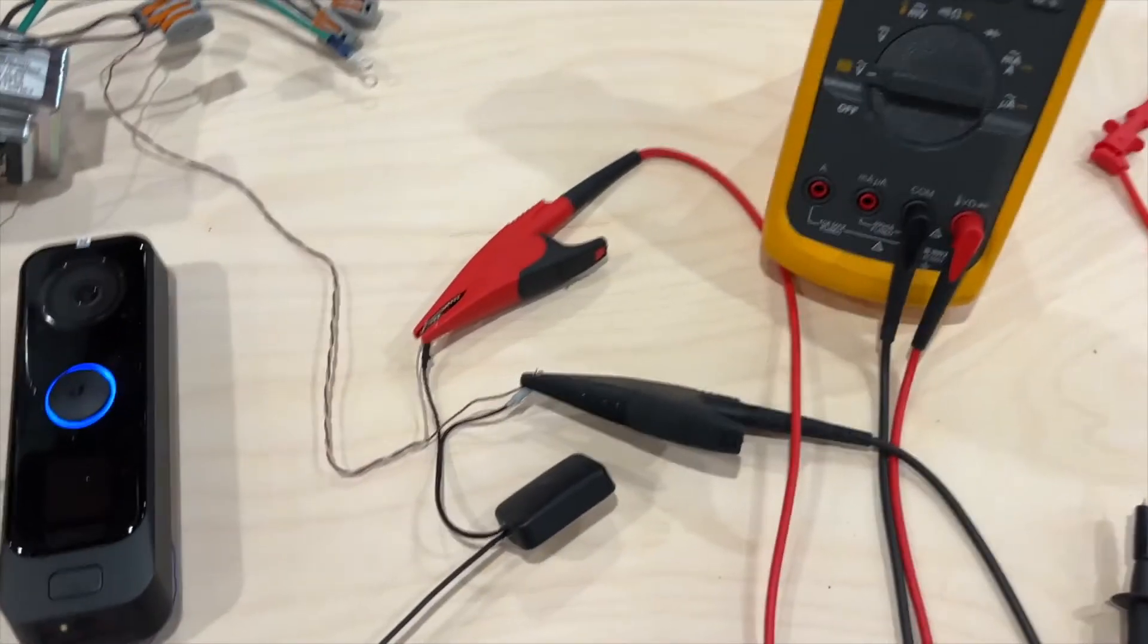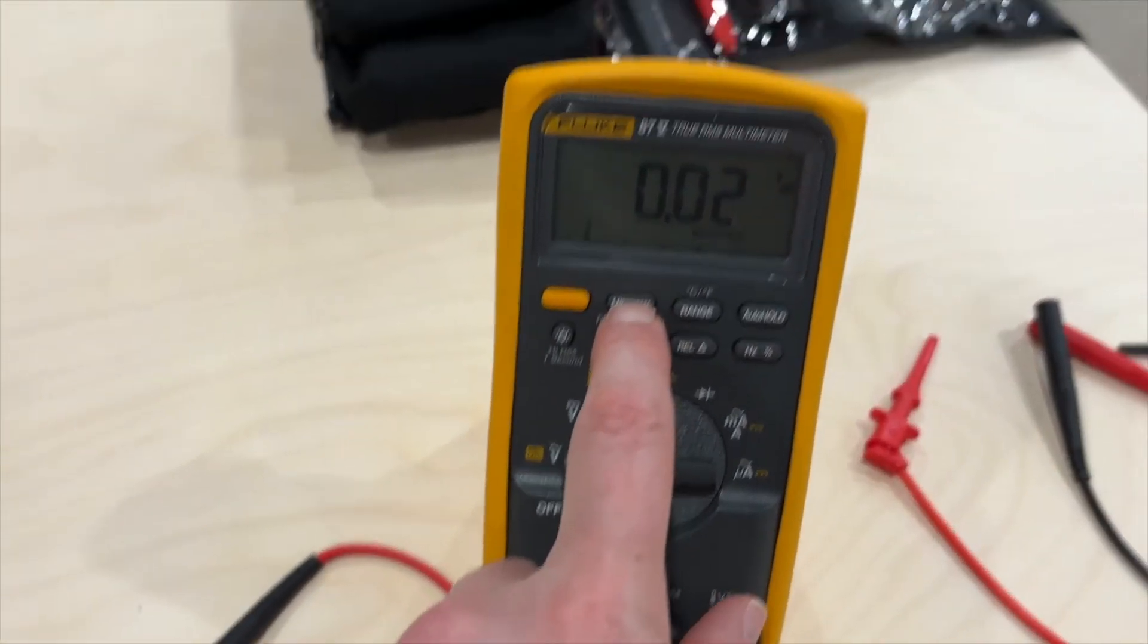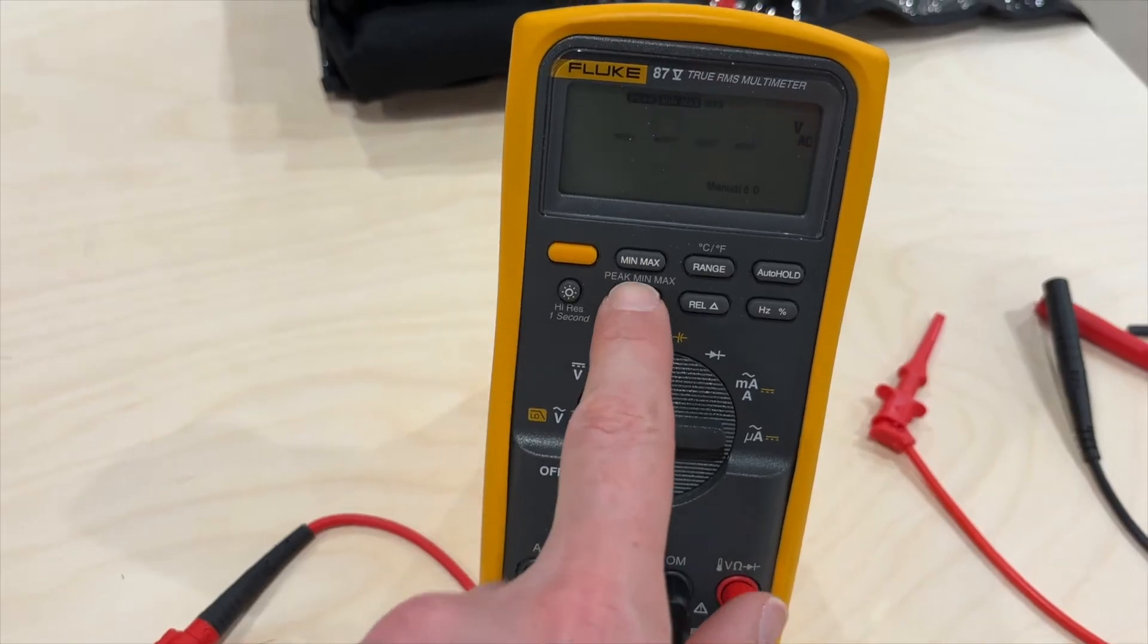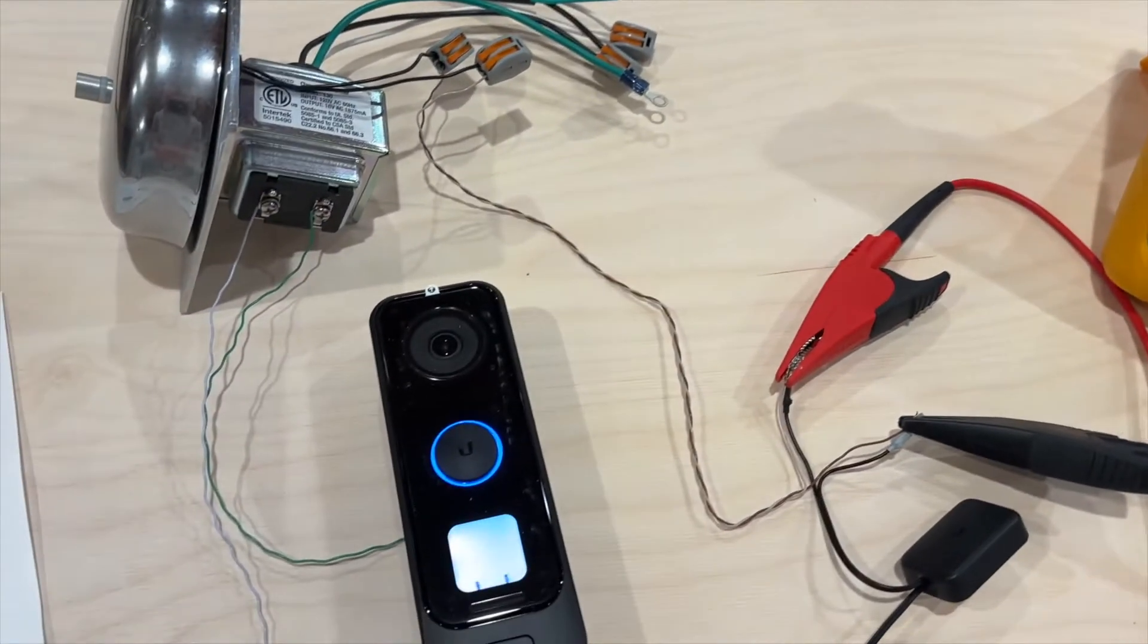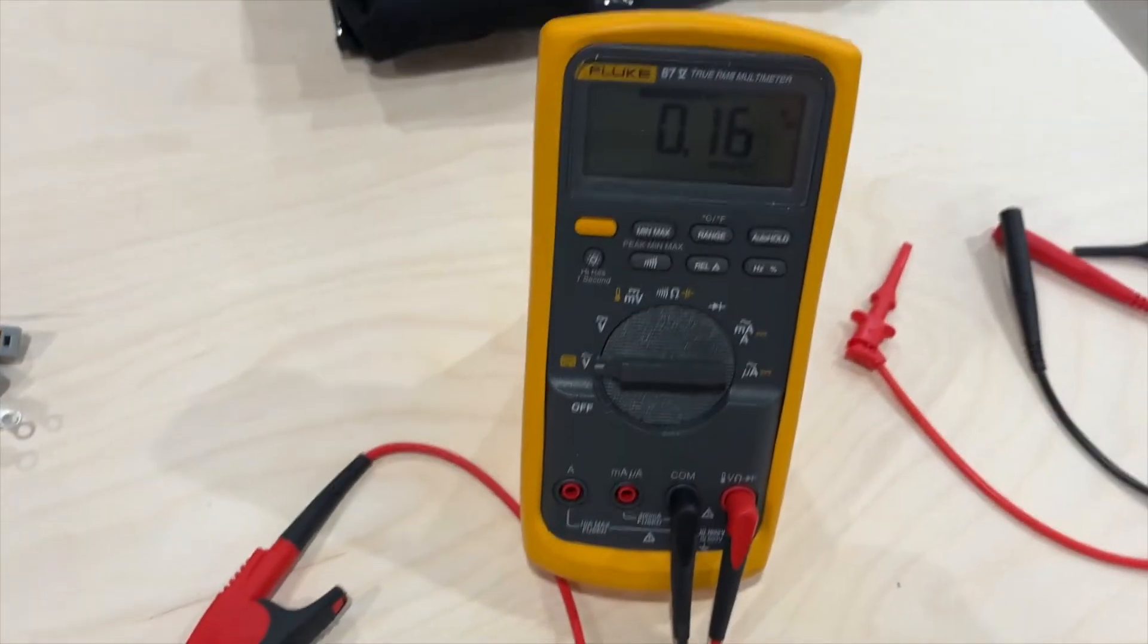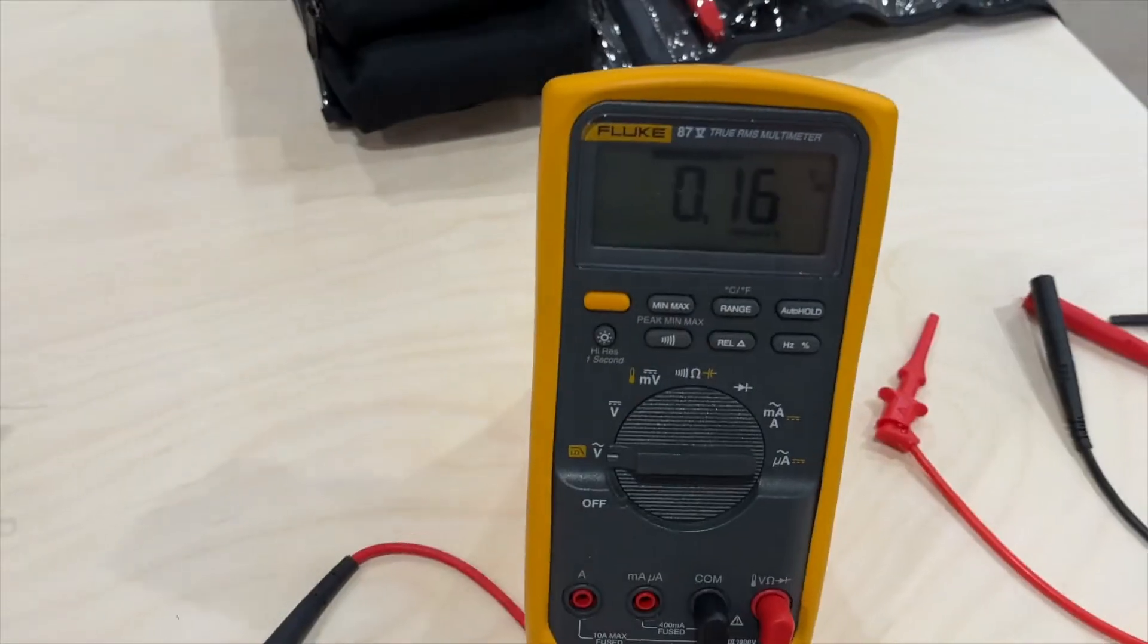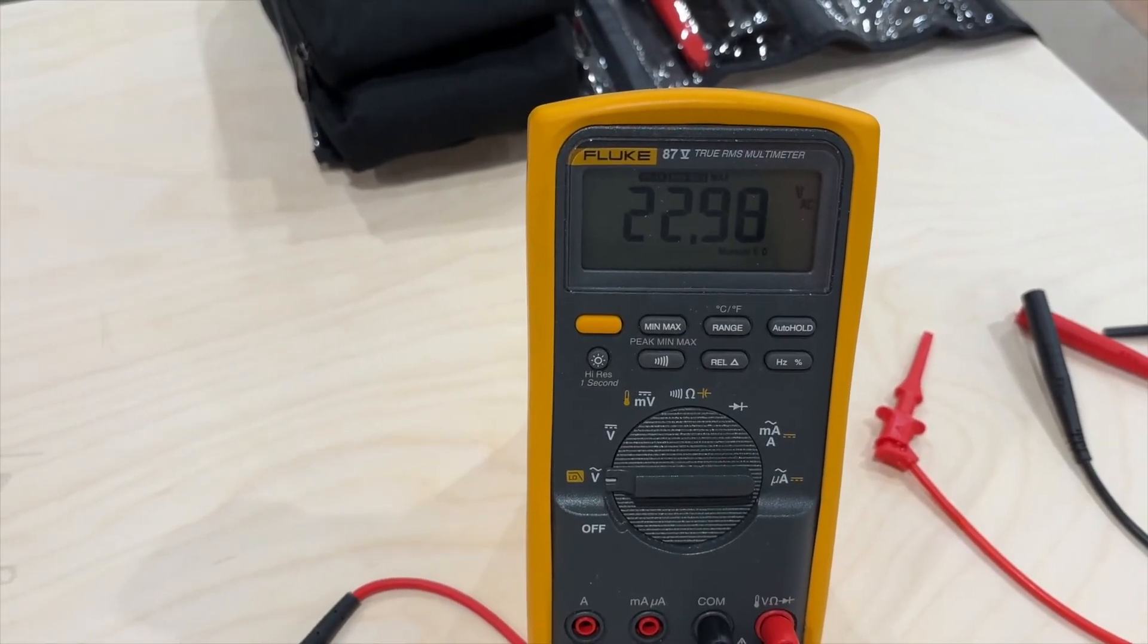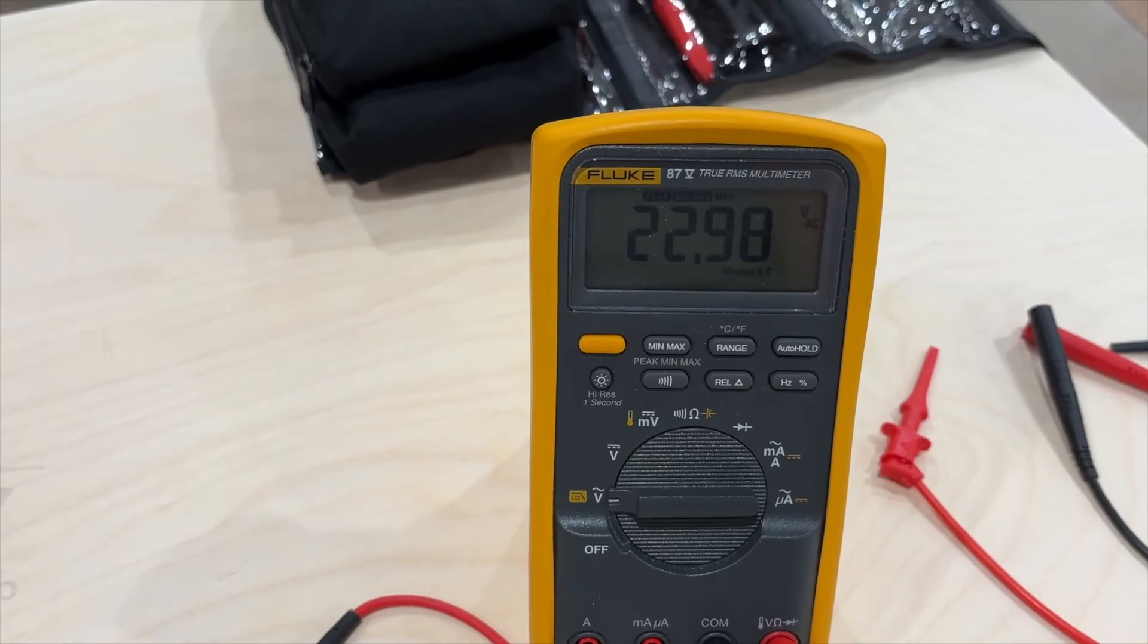Now if we configure the meter for fast mode and then push the button—we're connected to the outputs that go to the bell—we see an immediate voltage.